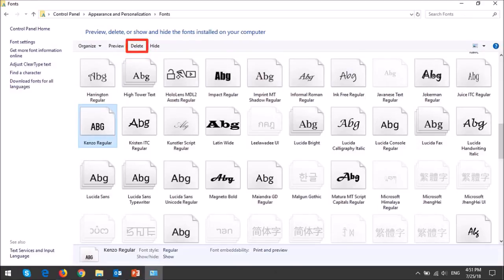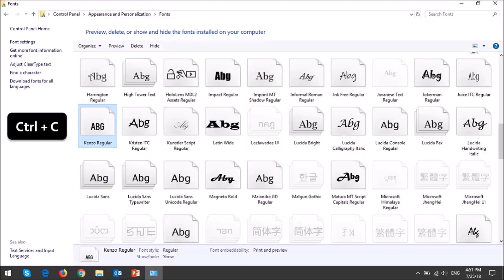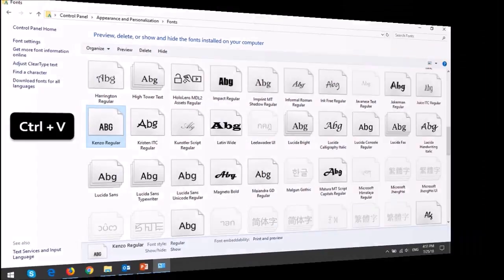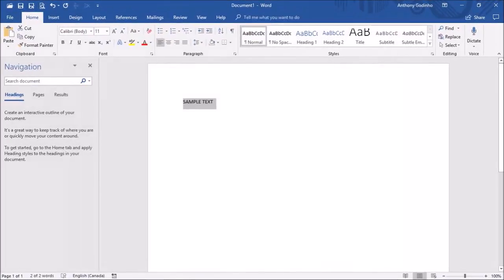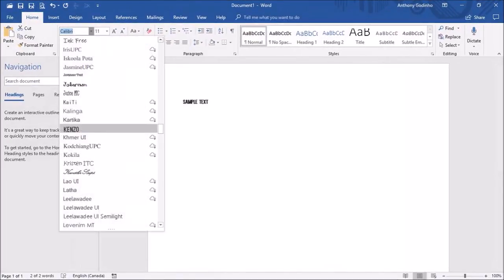Another way to install fonts is to copy and paste the unzipped font files directly into this folder, using Ctrl+C to copy and Ctrl+V to paste. You can then open Word, Excel, or PowerPoint and go to the fonts section to access the font.